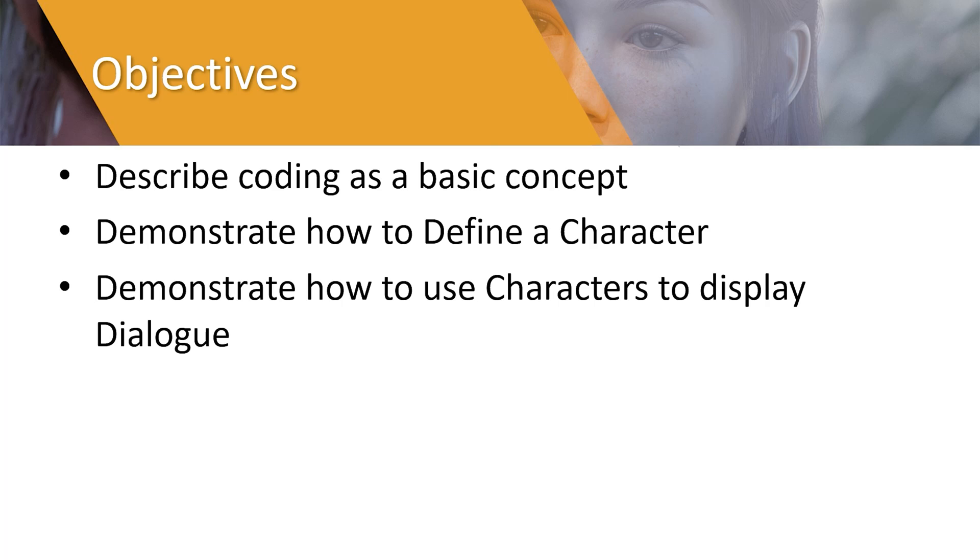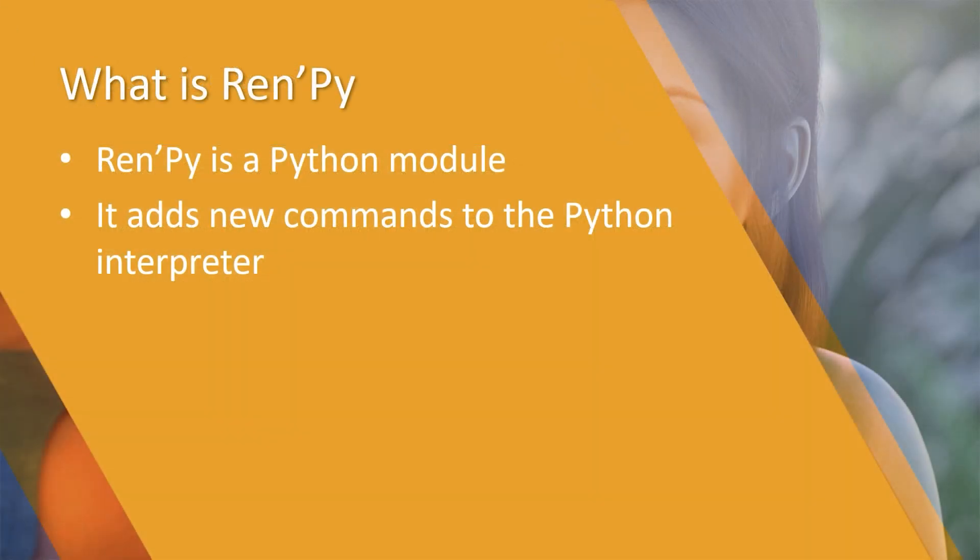But before we get too ahead of ourselves, what actually is RenPy? Well, RenPy is a Python module, which means it is code based on Python, and it adds new commands to the Python interpreter that allows you to create your visual novels.